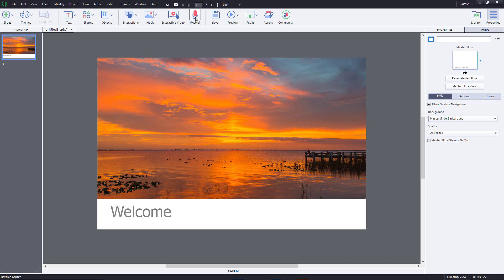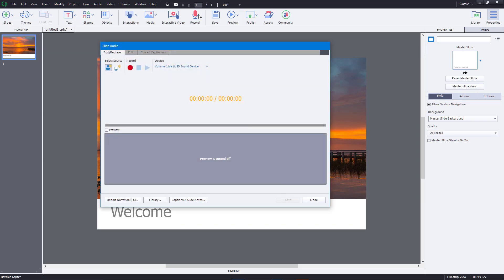I have the slide selected with nothing else selected on my screen. I'm going to press the record button. Once I press the record button, a recording window appears. You have a source select option — you can select the system audio so whatever plays from your speaker is recorded — but I don't want that right now; I want to narrate. Here are the recording options and the mic select option.